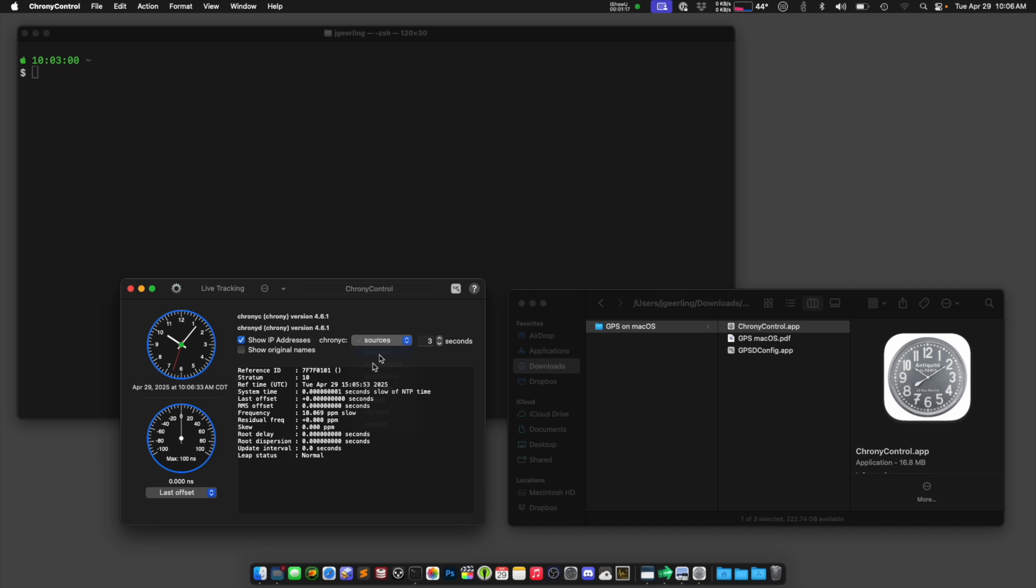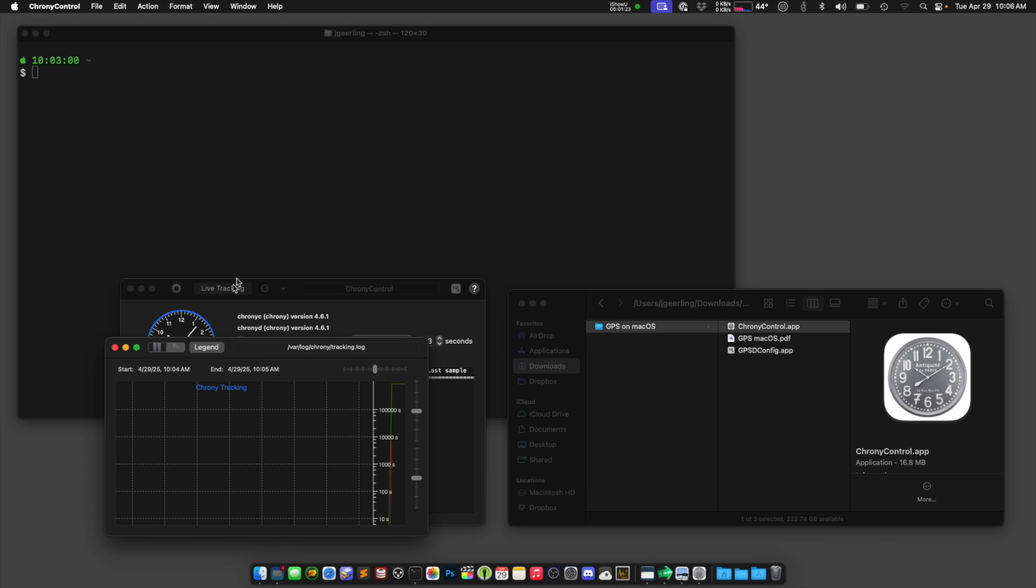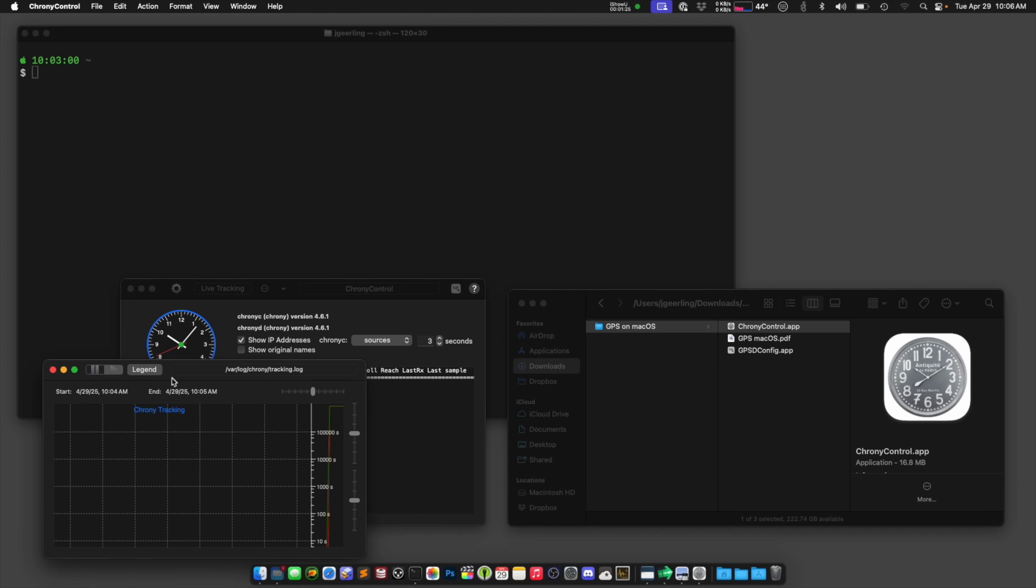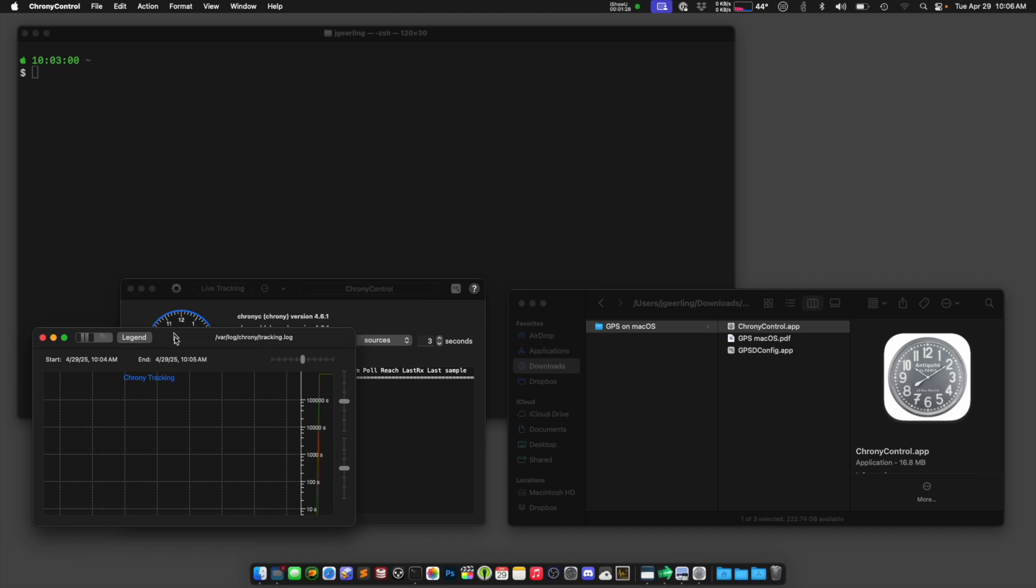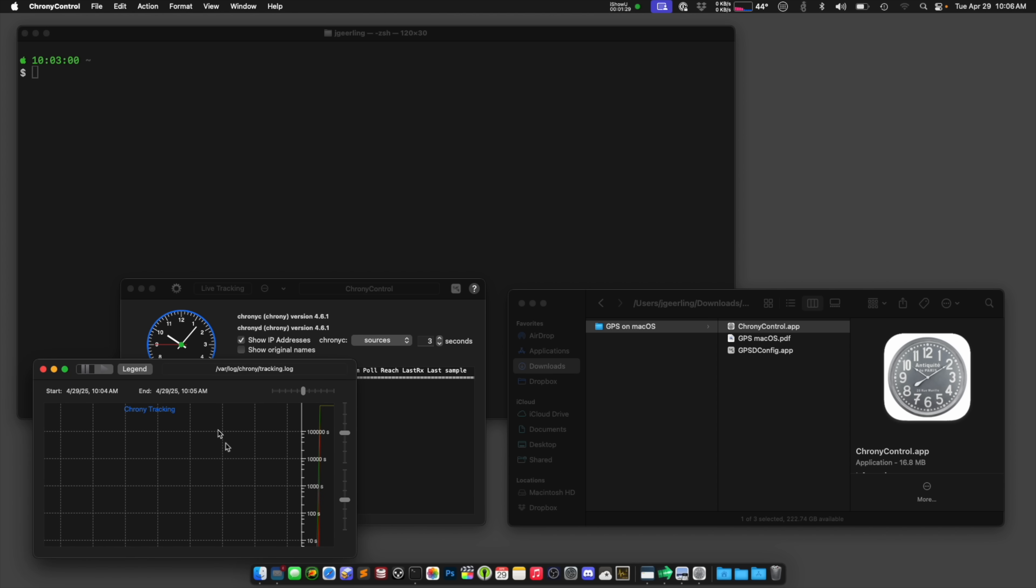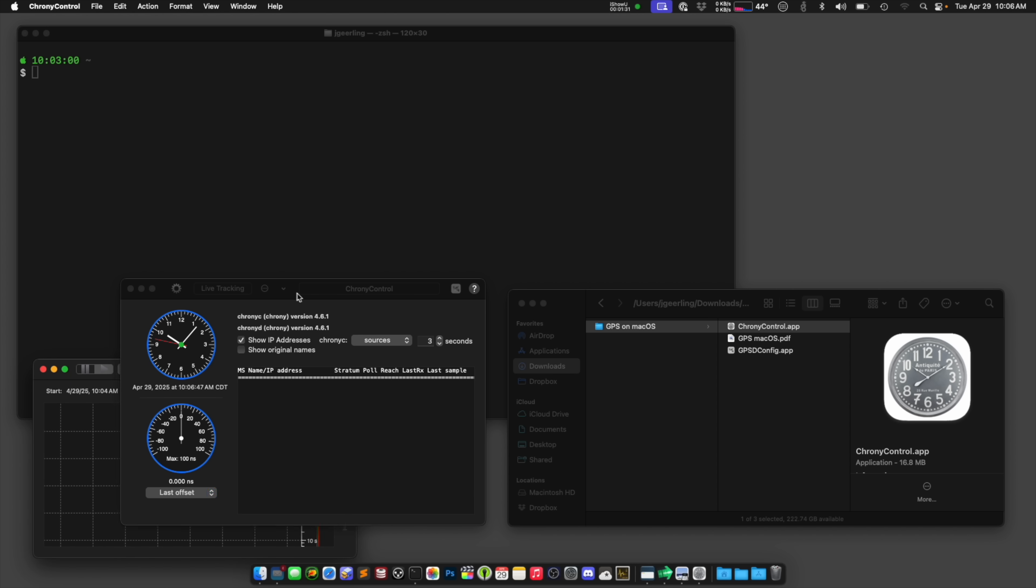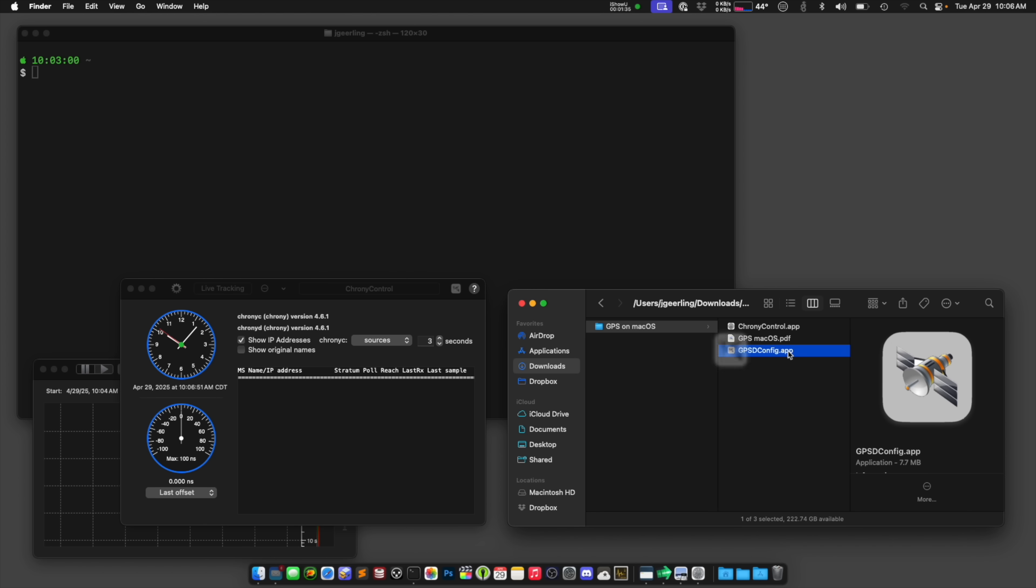And if I go to sources, there are no sources for time, because there's no internet, and it doesn't know about GPS yet. And it also comes with a graph that shows you, like, over time how well your clock is doing, but since there's no time sources, we don't know that. So I'm just going to leave this open here, and we need to get time from somewhere, and we're going to get it from GPS.